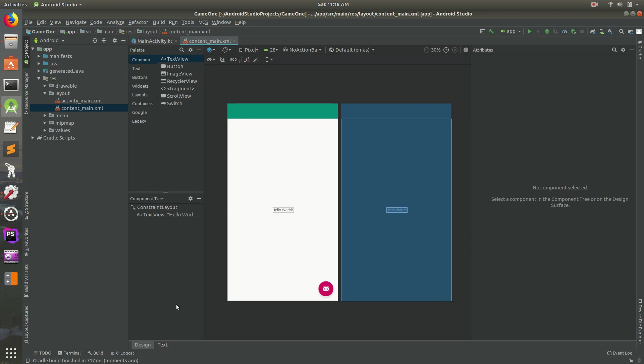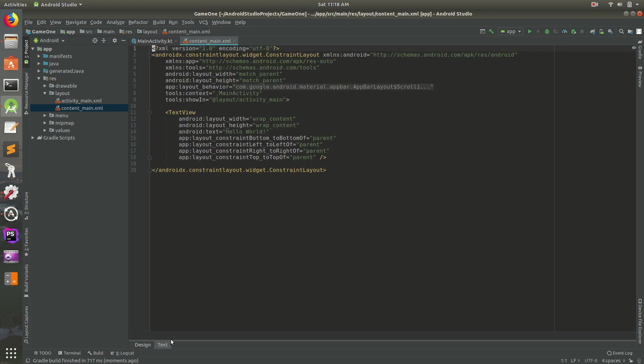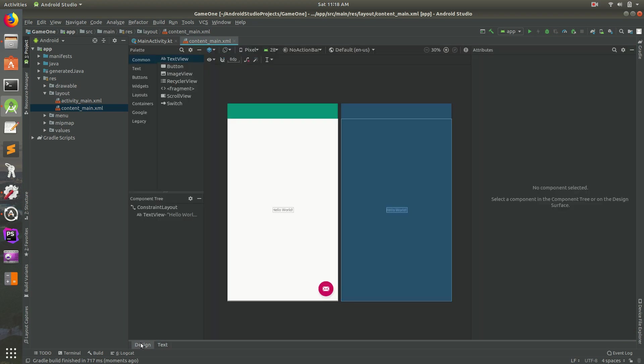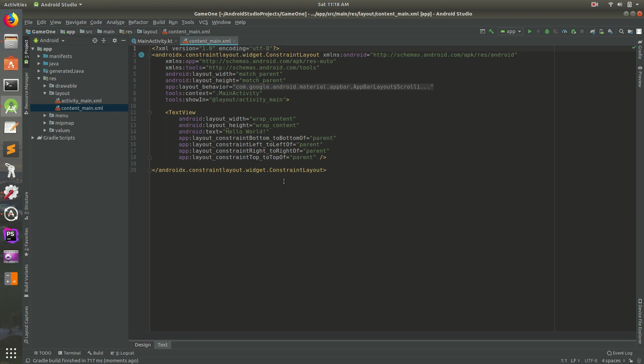So if you notice, there are a couple of modes you can be in. So there's Design Mode, which is on the left here, but there's also Text Mode. So Text Mode is kind of like the behind the scenes of what it is. So if we go back to Design Mode, you see it says Hello World. So if we wanted to create this layout using this editor, we can do that, but we can also do it using the Text Mode.